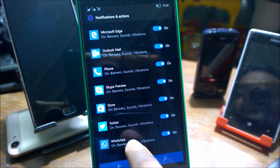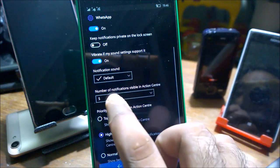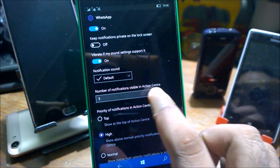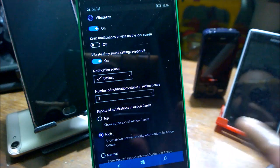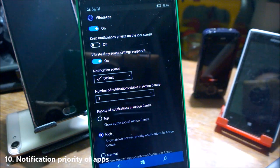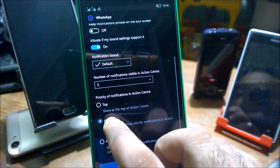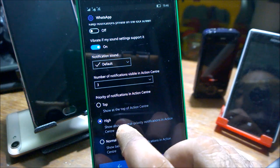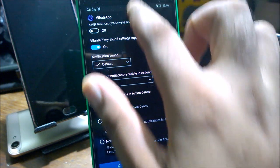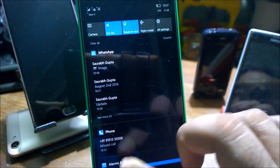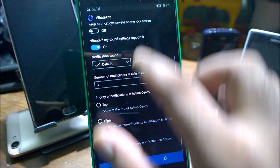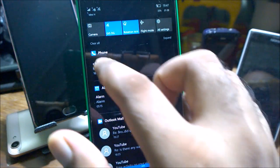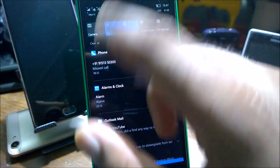If you go inside Notification and Action, clicking on any of the app, you can see there's a number of notifications visible in Action Center. You can change it from 3 to anywhere from 1 to 20. You can also change the priority of the notification. For example, I've set WhatsApp to higher. If I set it to top, I will always see WhatsApp notification on the top. If I make it to normal, it will go according to the app difference. The recent one is on the top, that's why it's showing the call on top.